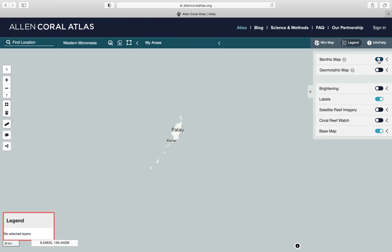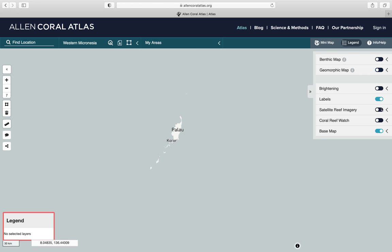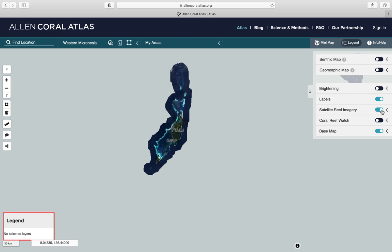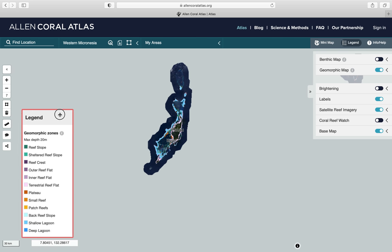You can turn this layer off and turn geomorphic maps on, or you can turn on, for example, satellite reef imagery. I'm going to keep geomorphic map on and also keep satellite reef imagery.